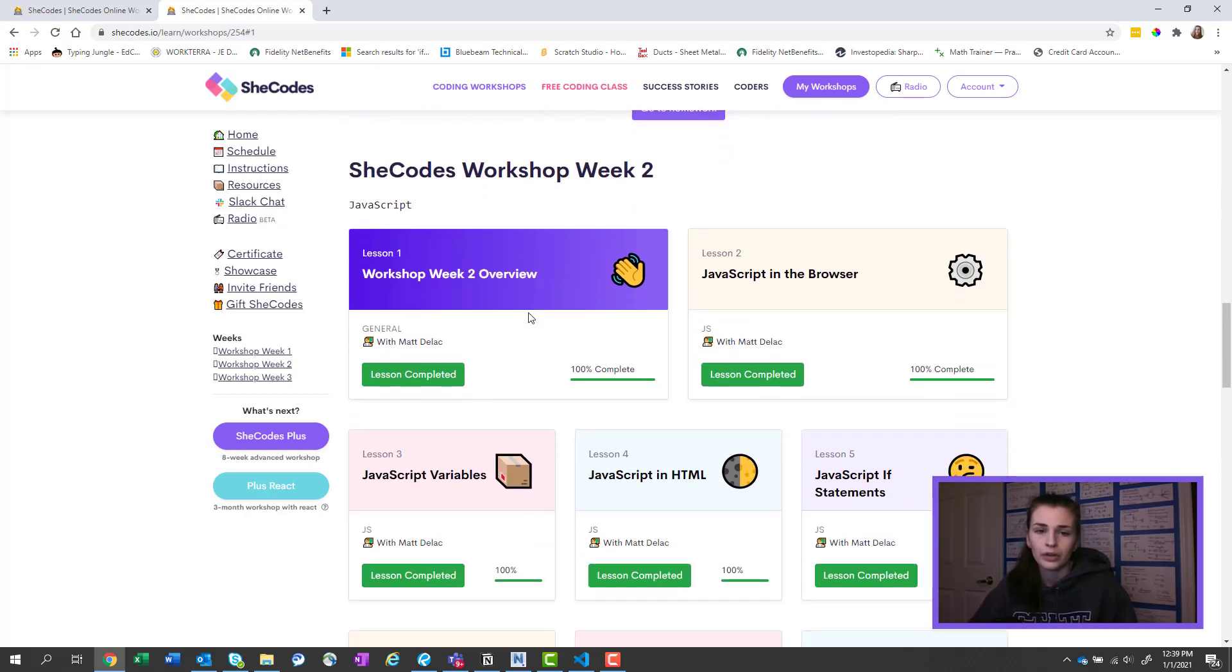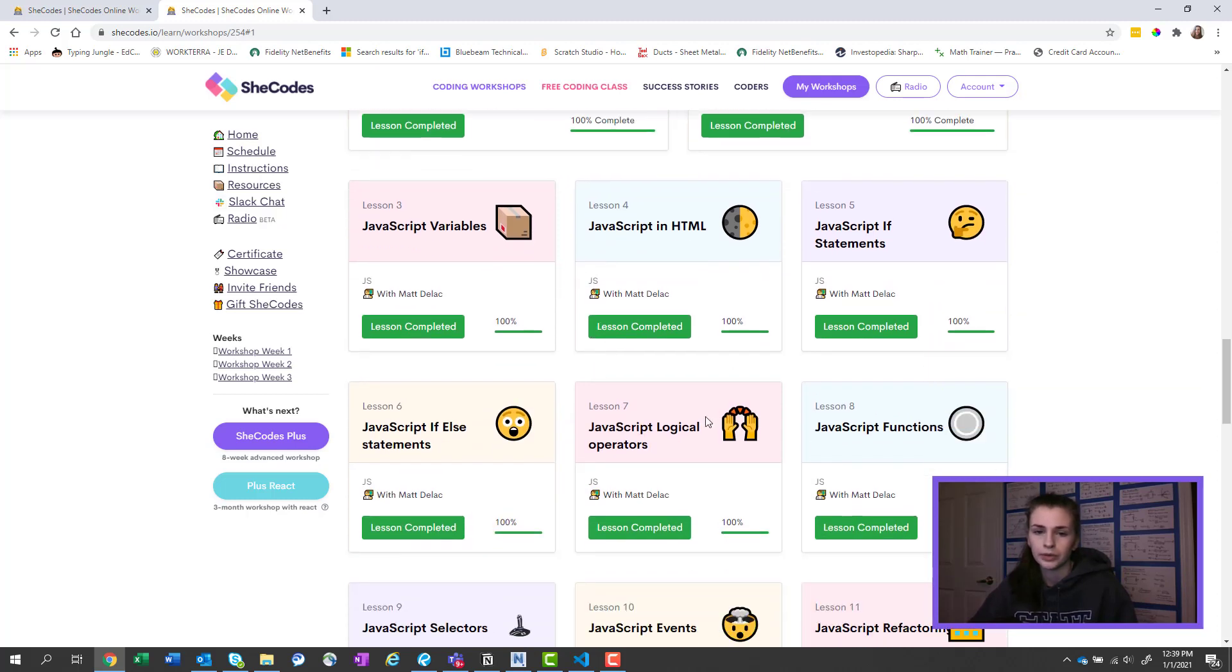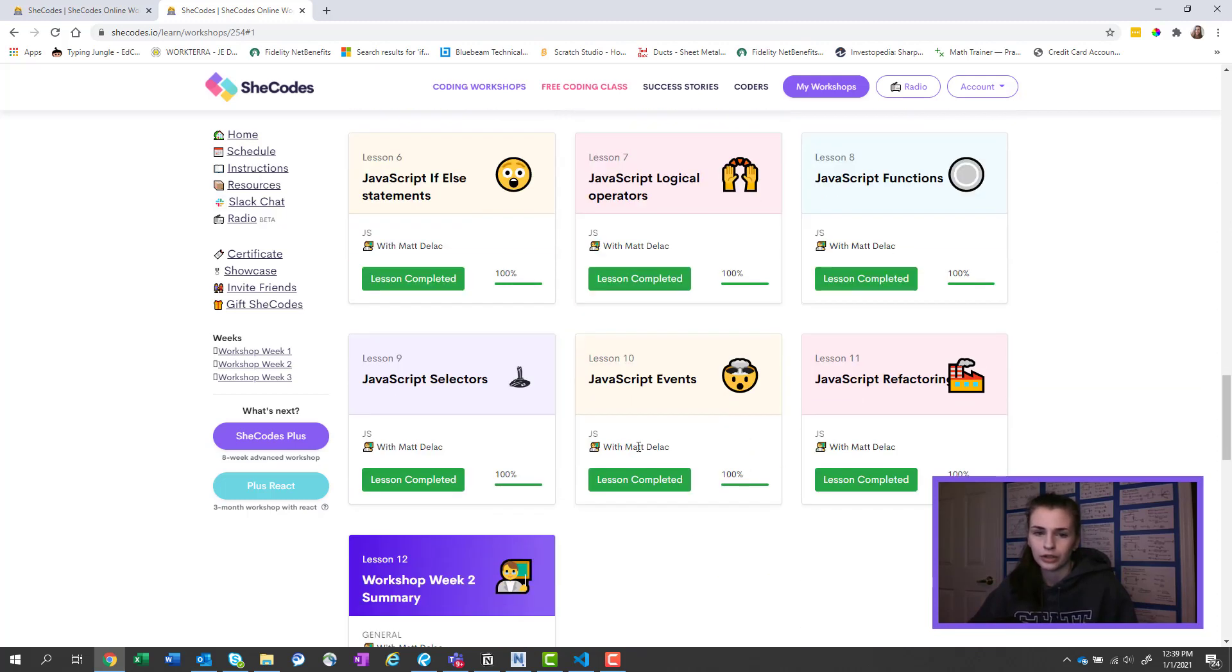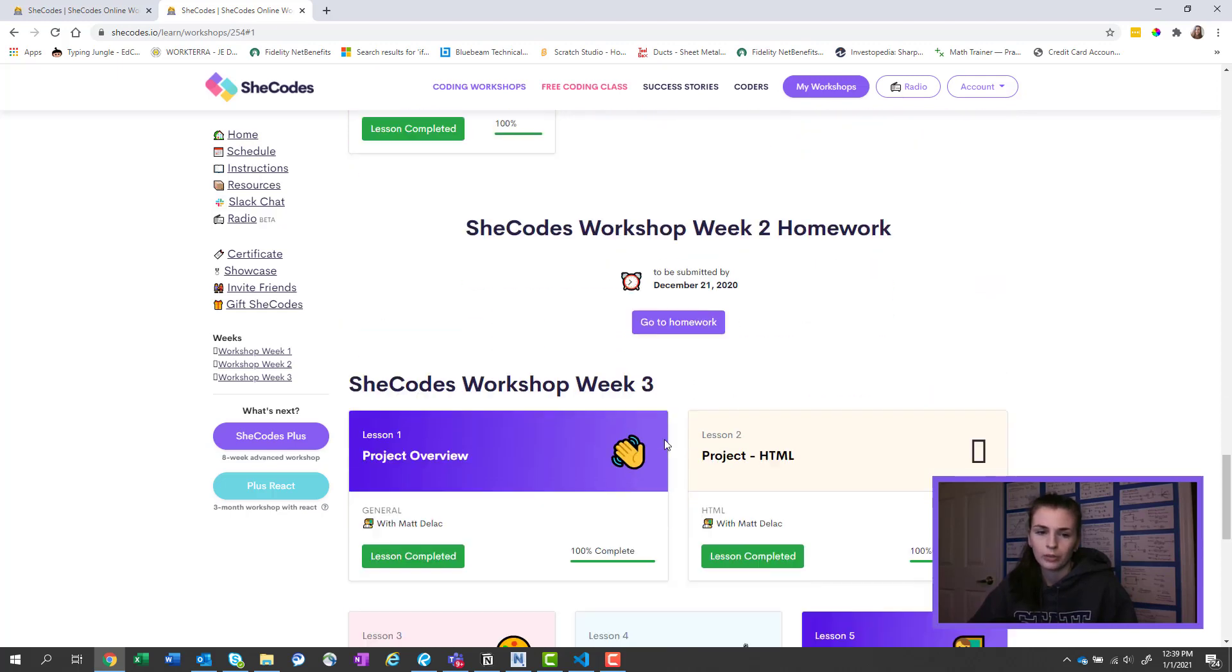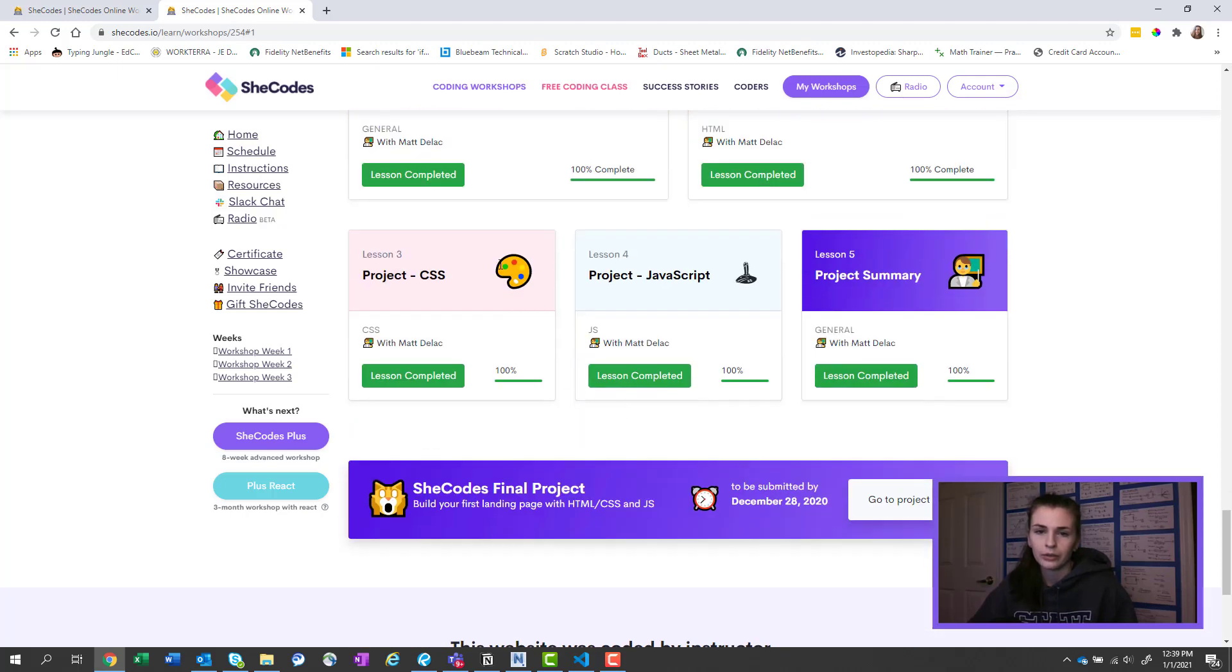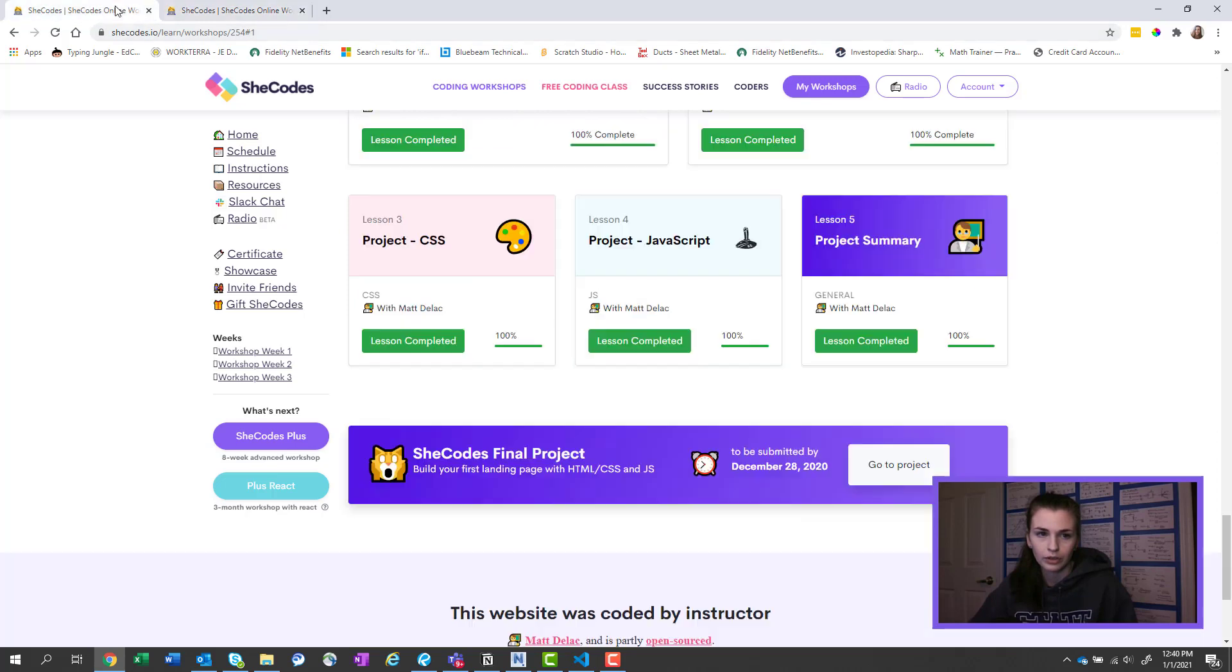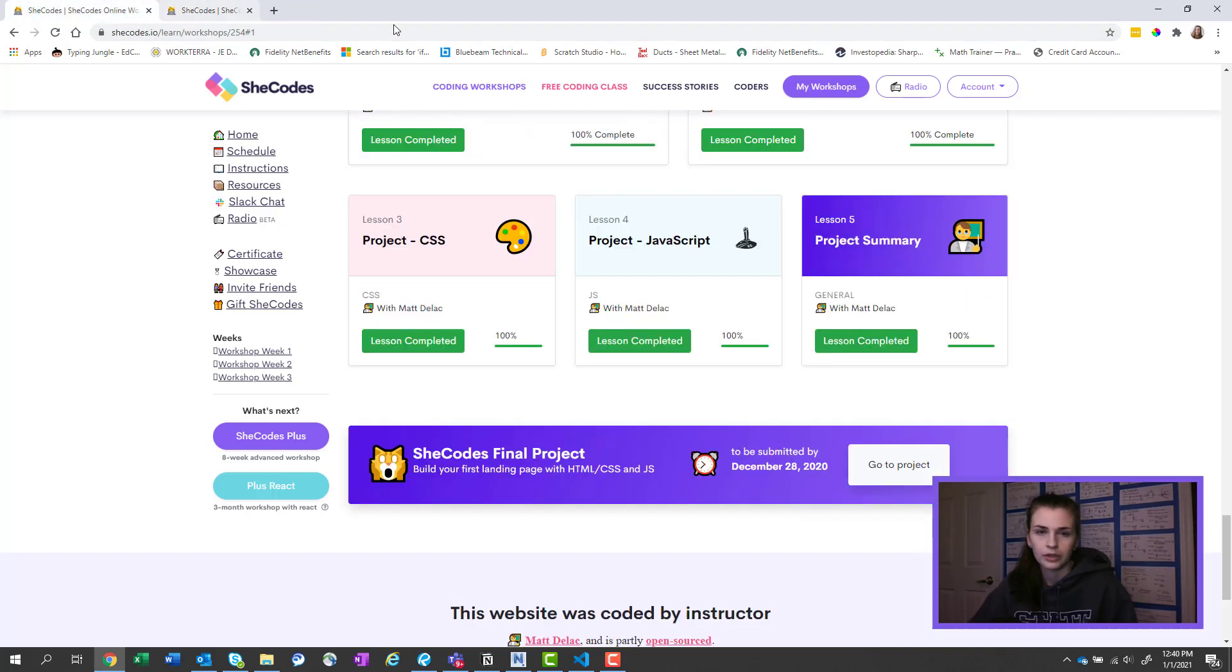Then week two we get into JavaScript, so you'll see here if-else statements, functions, all that. And then you submit your homework. And then week three was the project.